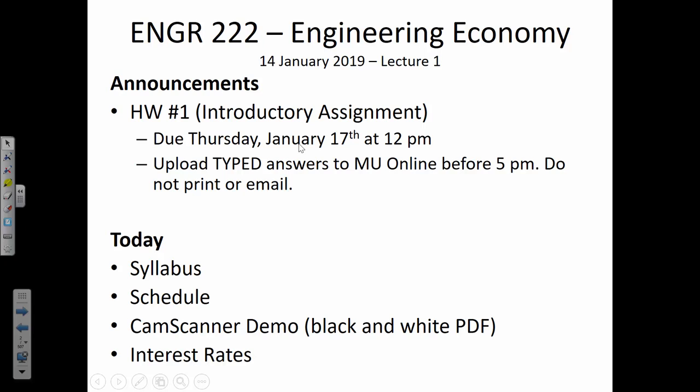I've already handed out the syllabus for the course. We'll take a few moments to go over that, and I'll also show you the schedule. Then we'll do the CamScanner demo, and then, presuming we still have some time left over, we'll actually get into the course material today and talk about interest rates. Any questions so far on the things I've mentioned?